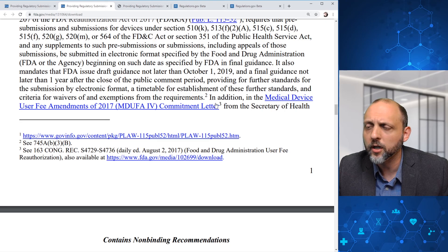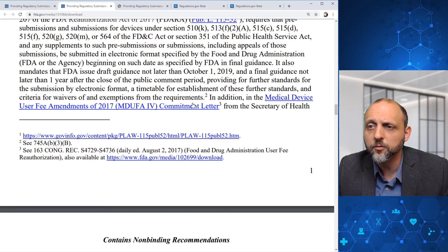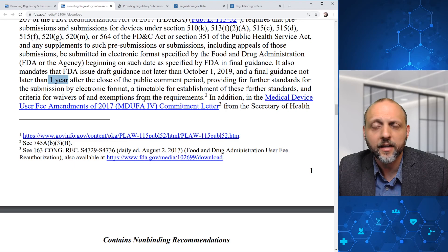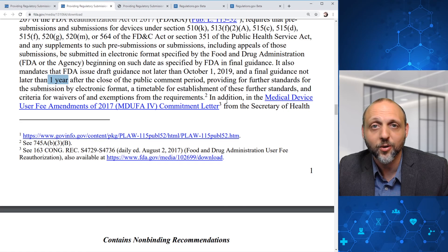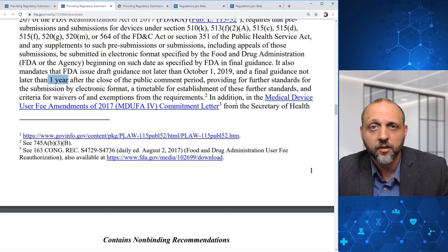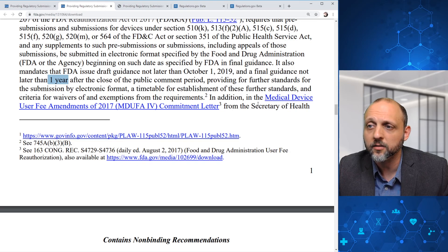There's probably some additional work to be done in terms of the specific different submission types, and FDA is trying to work towards meeting some of those deadlines within this one-year period. In the current public health crisis, FDA is very keen on pushing forward with electronic submissions, so they probably prioritized this potentially faster than they otherwise would have gotten this final guidance document out.